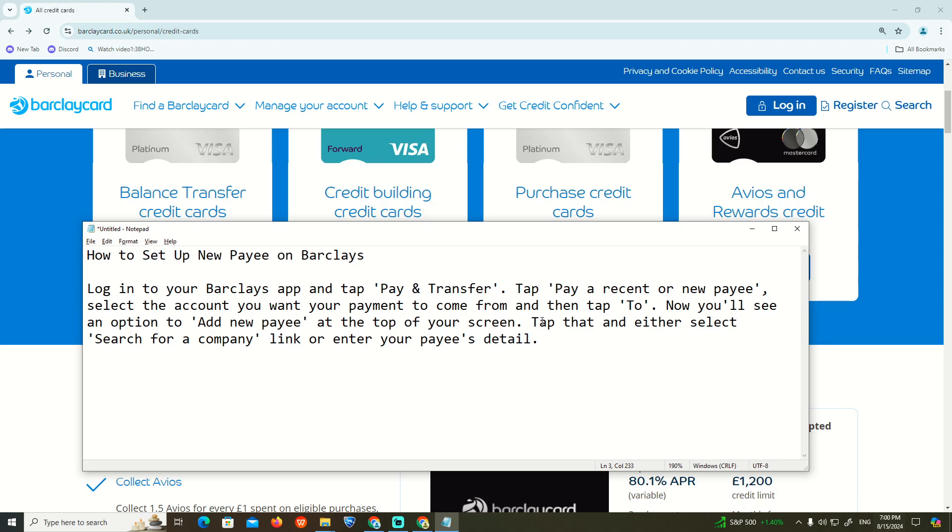Either select or search for a company, or enter the payee details.